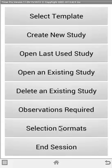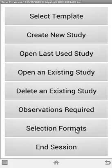In this video we're going to talk about the selection formats option. The selection formats basically define how the buttons on the data collection appear to you.